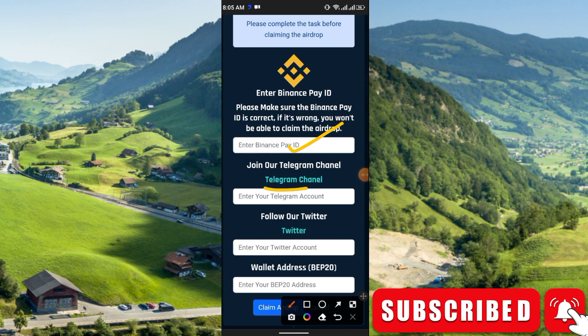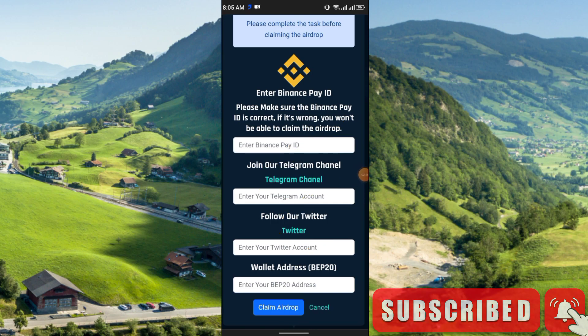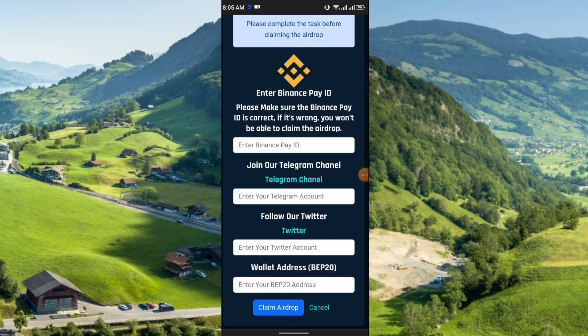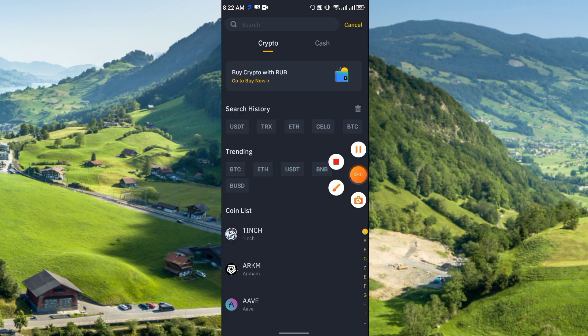After that, join their Telegram channel and enter your Telegram username. Then follow their Twitter and enter your Twitter username. The last field is the wallet address — it should be a BEP20 address.